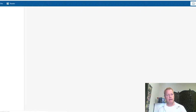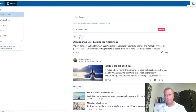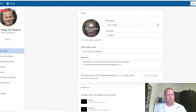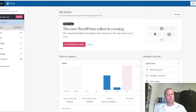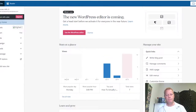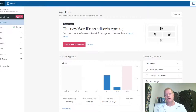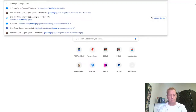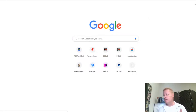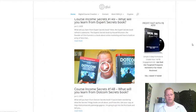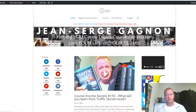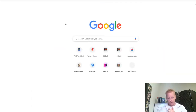I also have a WordPress site — successwithjs — and it's already showing the new profile picture from Gravatar. My main blog is at jeansergeganyon.com and that one also has a profile icon visible. To edit that, I'd have to go into the back office and edit the site, but we won't worry about that right now.